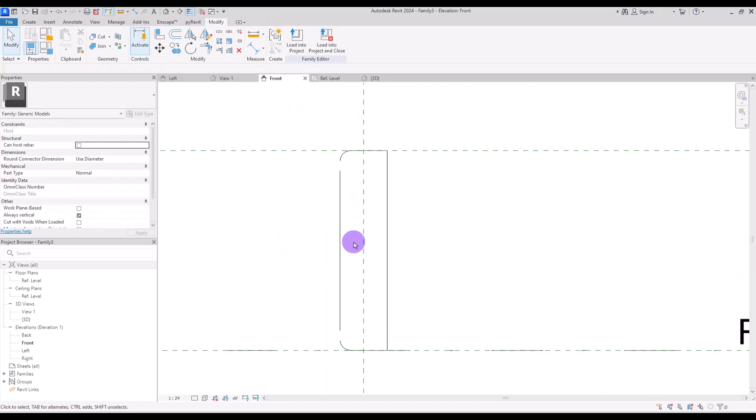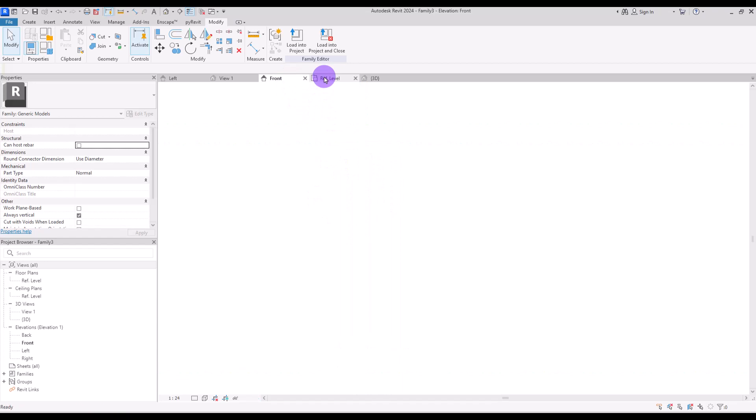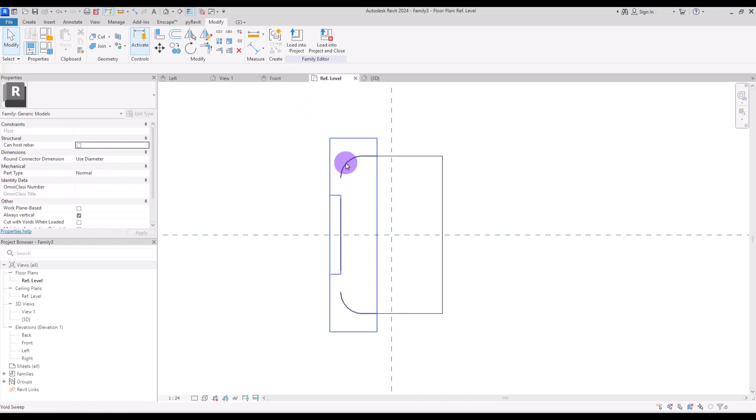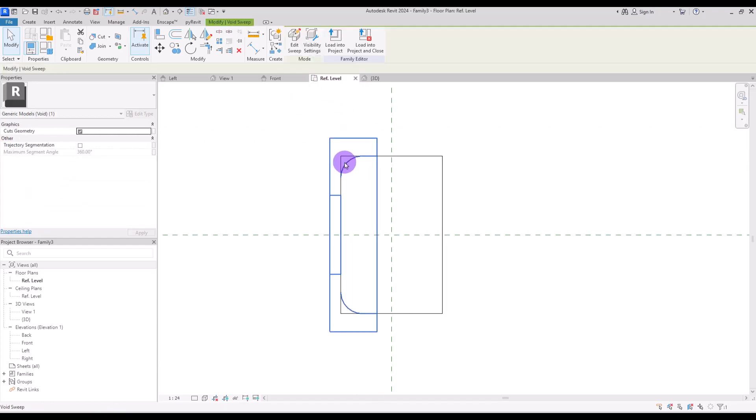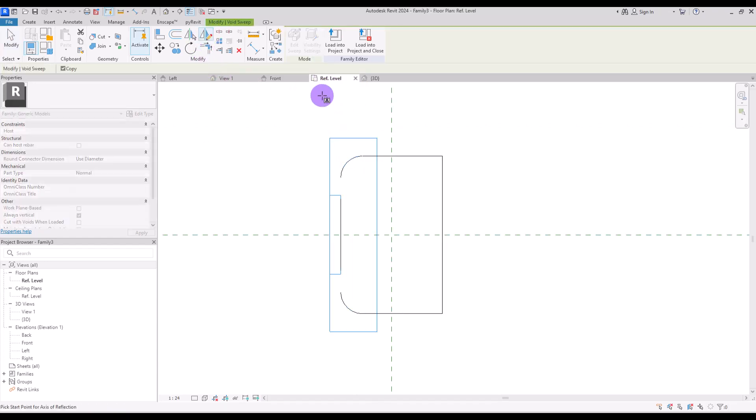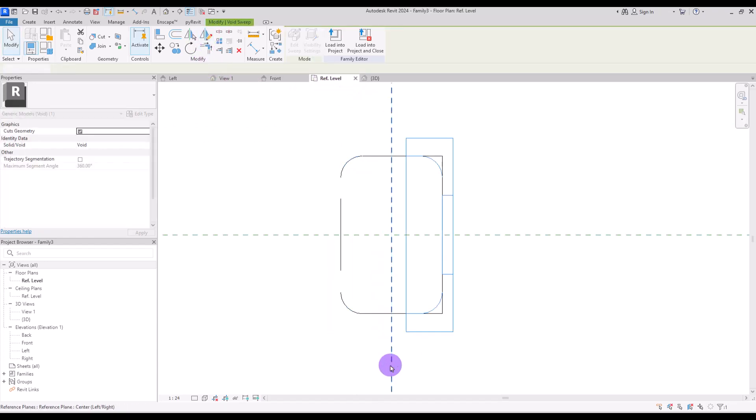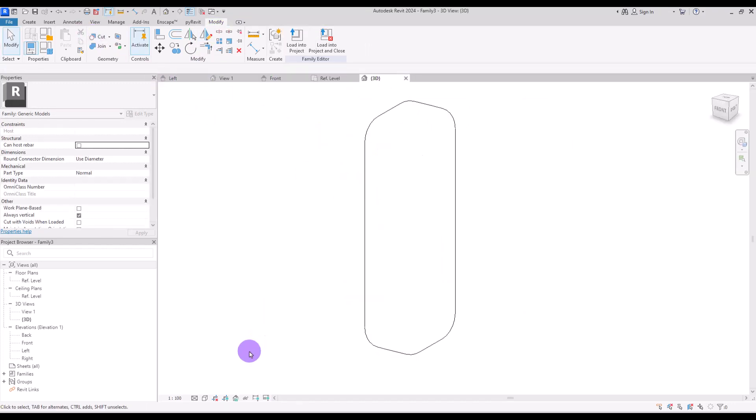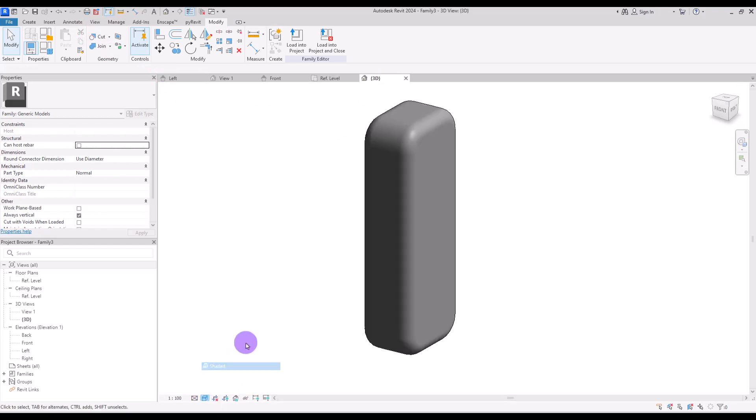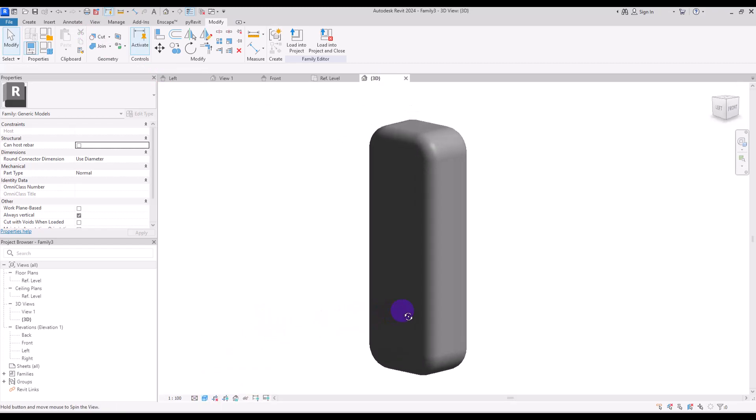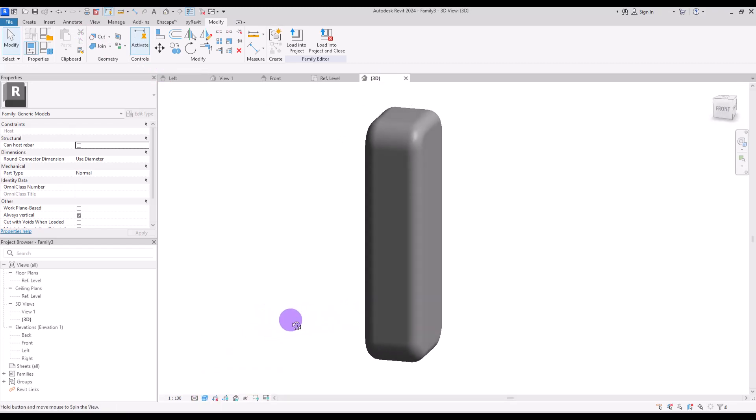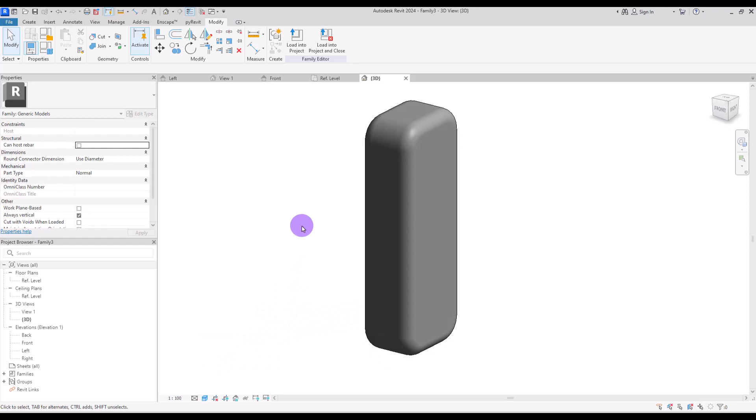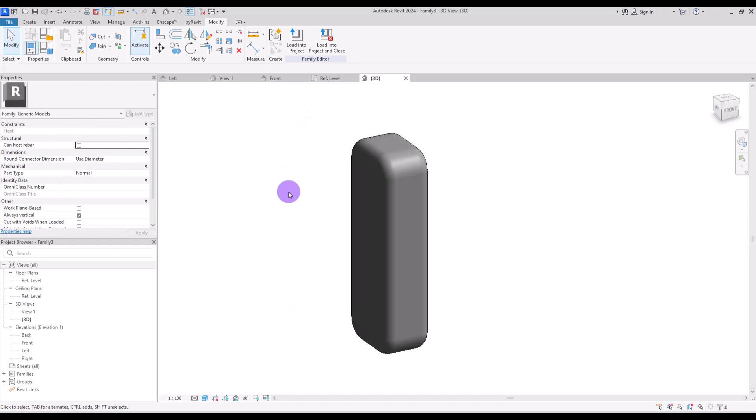We need to repeat it for the other side so let's go to the ref level and mirror it like this exactly from the center and then cut it from this extrusion. If you want to see all of these curves, you can change the visual style to shaded. This is the first piece of our sofa.